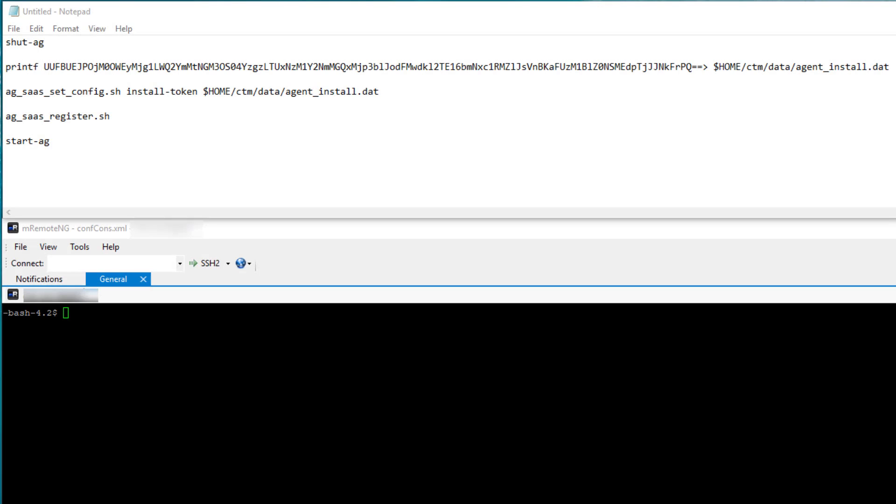It may be easier to construct the necessary commands from this point in a text editor. This example is for a Linux host, and these are the exact commands you need to use while logged in as the agent user. The key is that on the printf command, after pasting in your token, add the greater than sign character immediately after the last character of the token before completing the rest of the command.